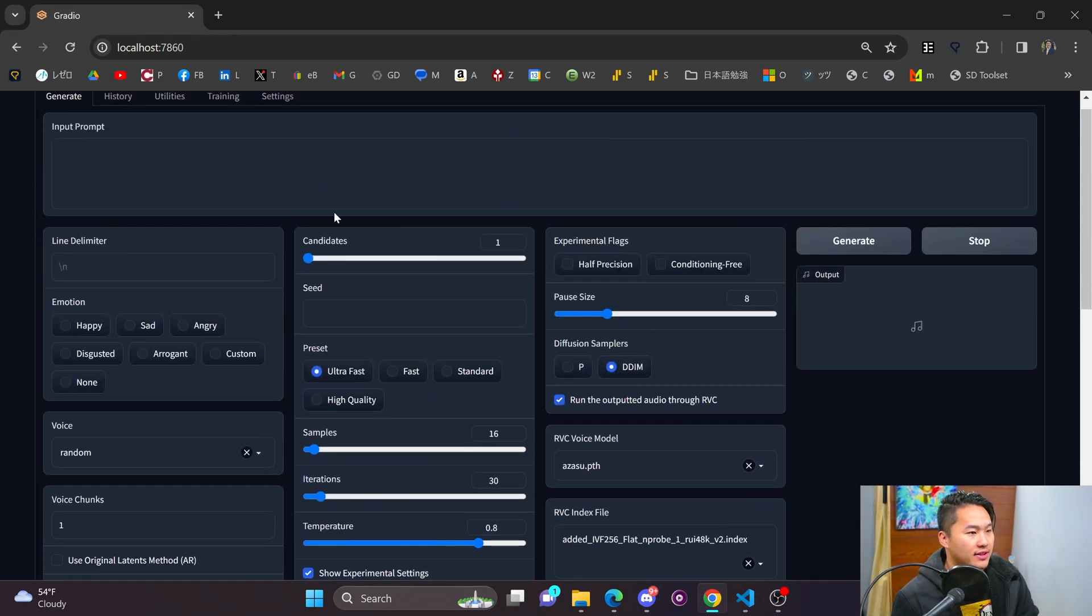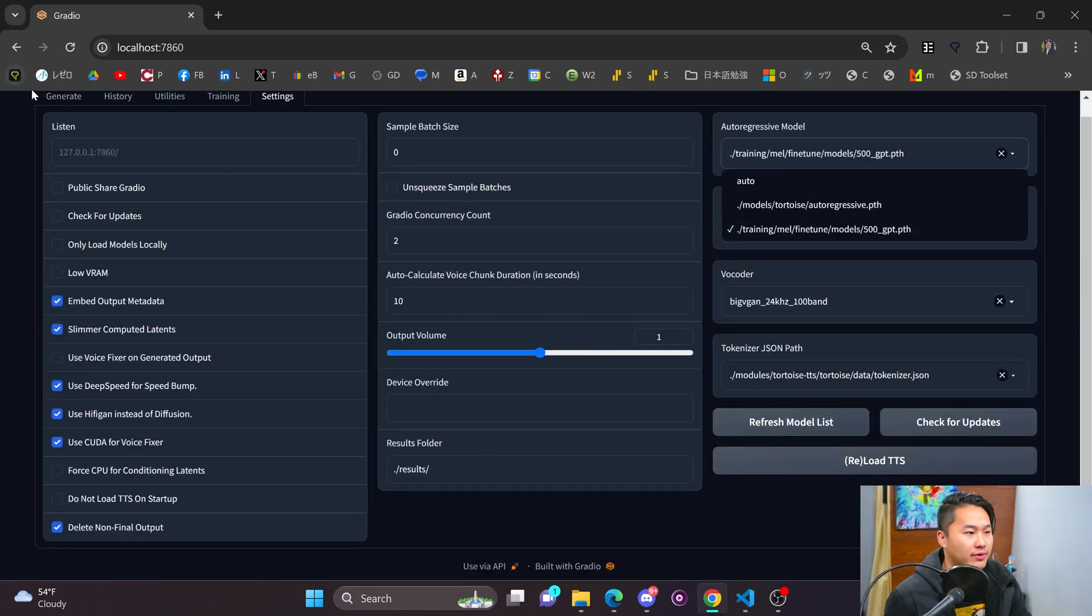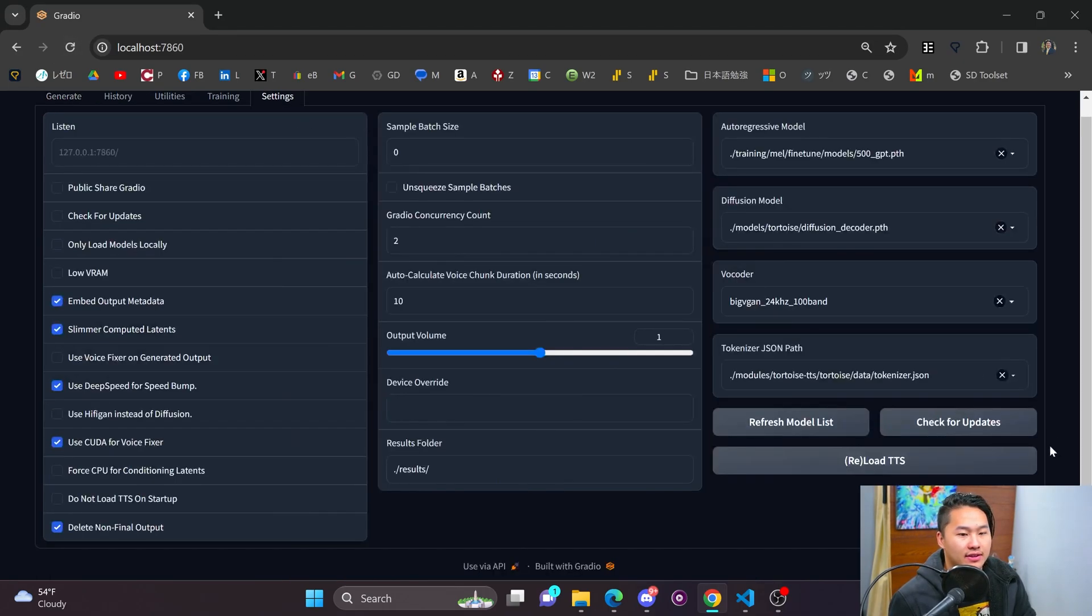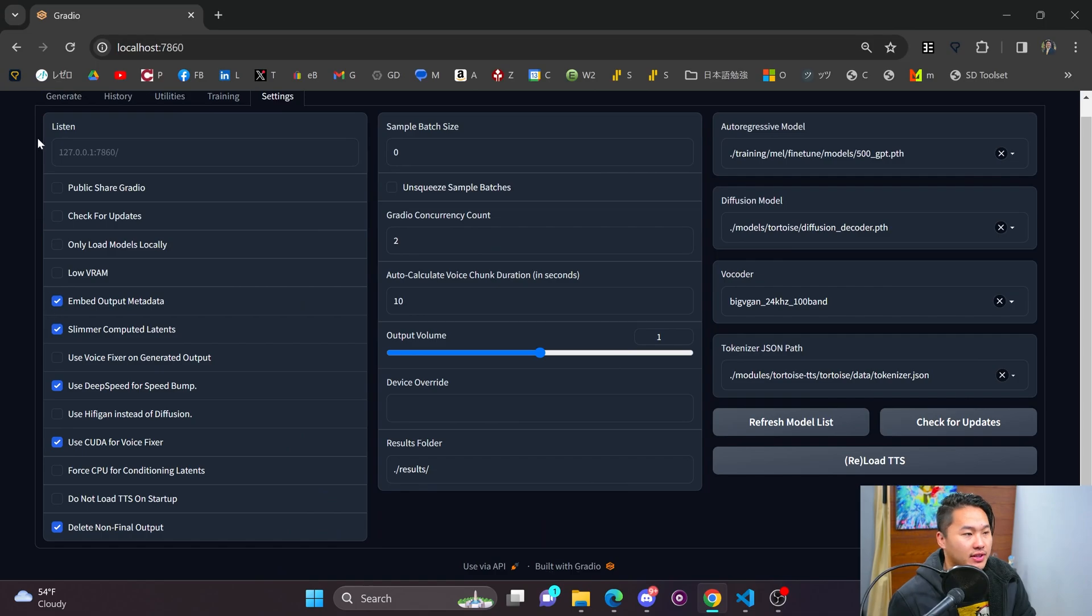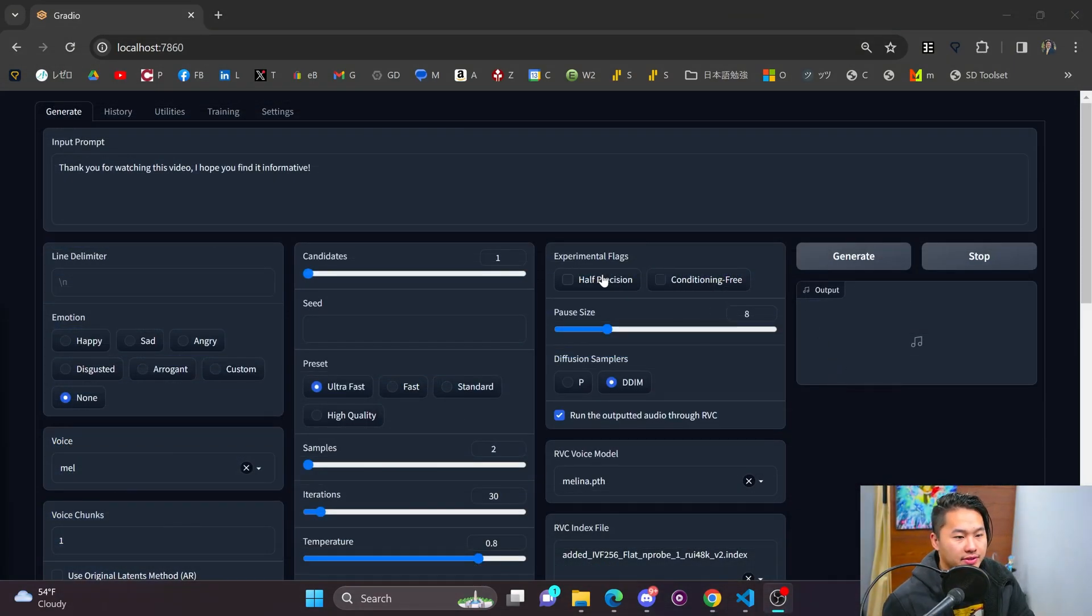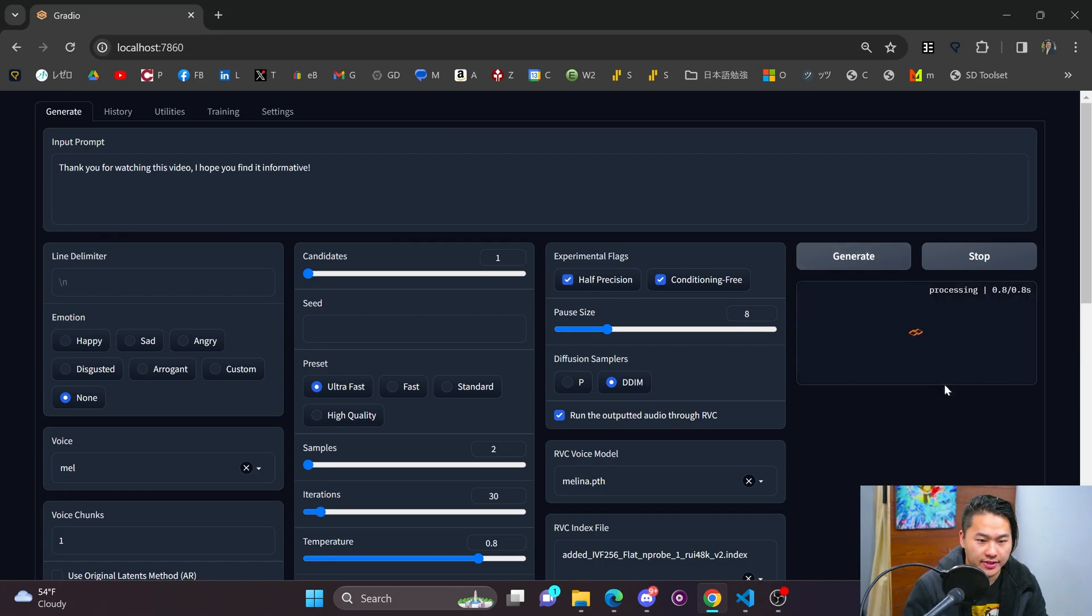And then you can change all of these values as you would in RVC. So let's go ahead and give it a go. I'm going to make sure I've got my Mel voice in here. Cool. I'm going to turn off HiFiGAN. And then, well, I'm going to go ahead and reload the TTS. All right. So I've got all the parameters set up. And I'm going to go ahead and click on generate.